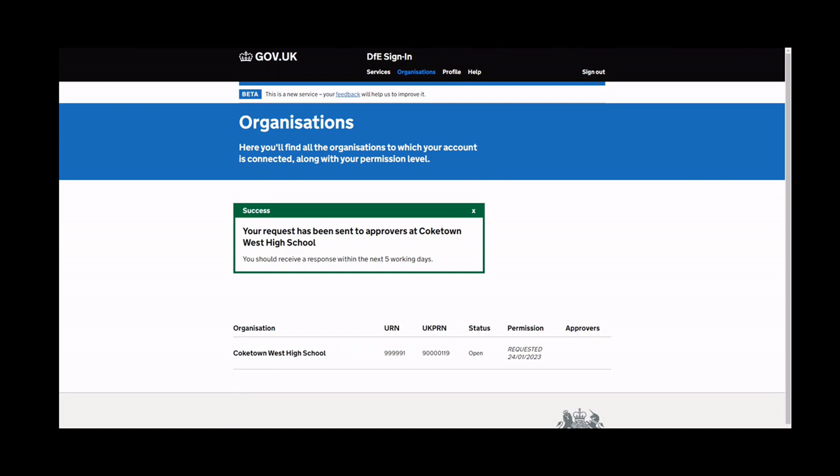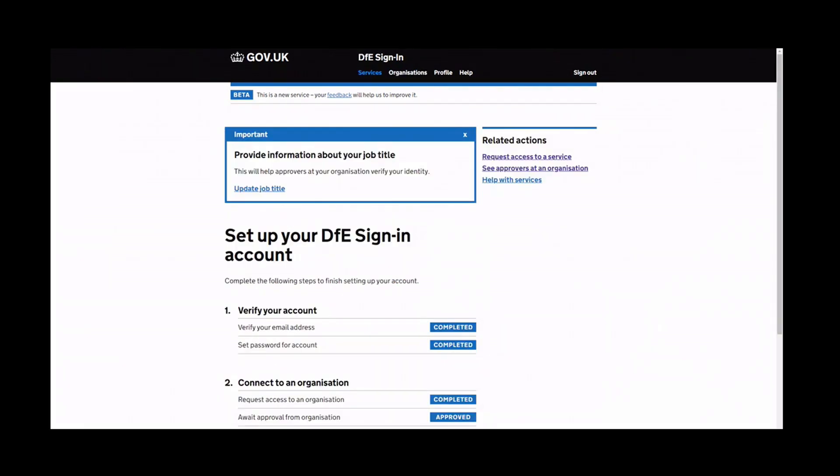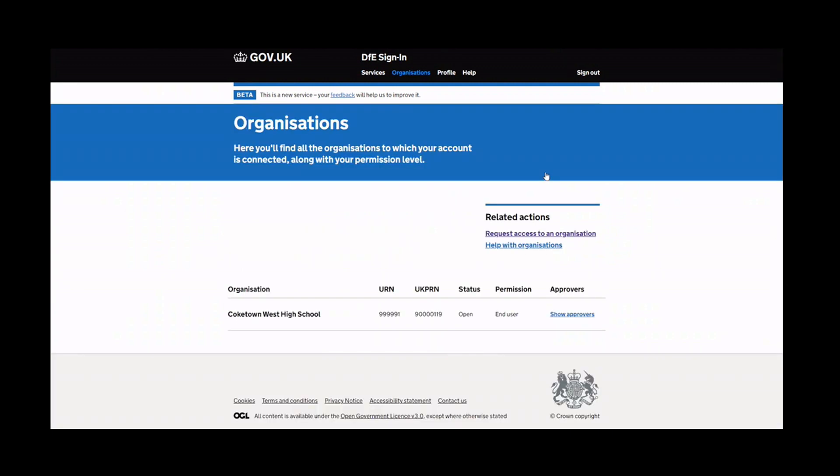An approver is someone at your organisation responsible for controlling who has access to DSI and the services within the system. It is usually a senior person, such as an administrator, manager, or headteacher. You can view the approvers at an organisation by clicking here on the DSI homepage.